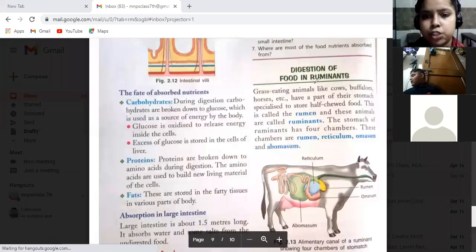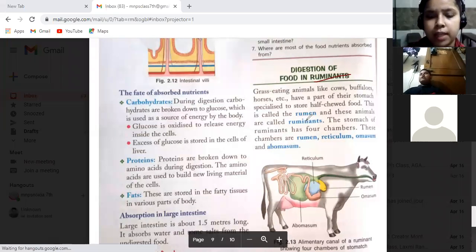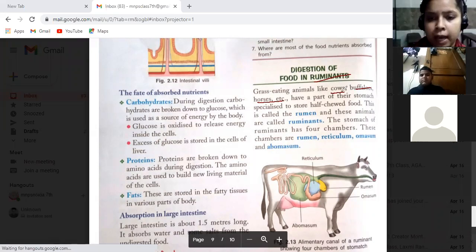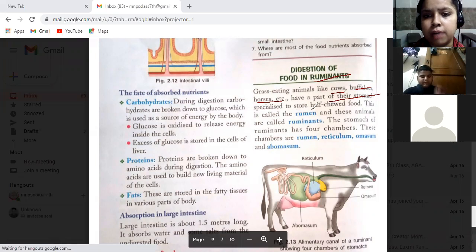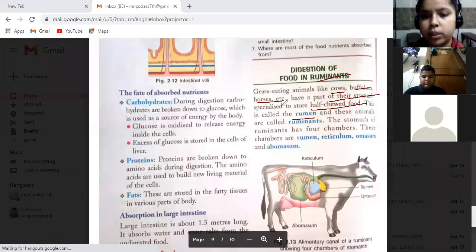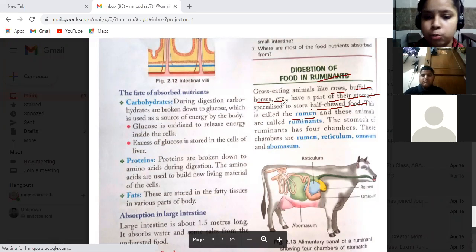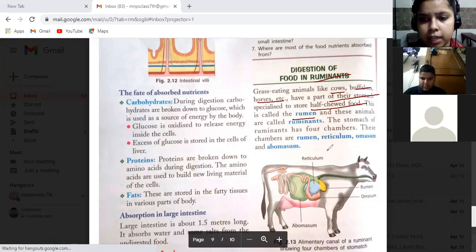Now we will see digestion of food in ruminants. Ruminants are grass-eating animals. Grass-eating animals like cows, buffaloes, and horses have a part of their stomachs specialized to store half-eaten food. This food is called rumen. You can see that the mouth is continuously moving in these animals, because they store food in their stomach first.